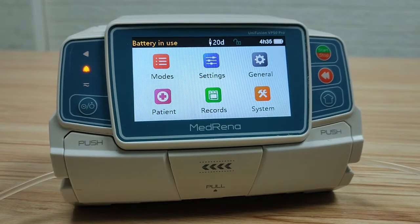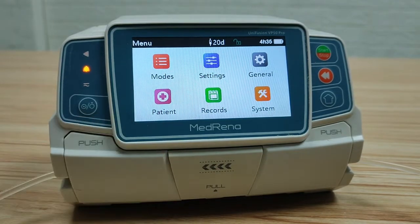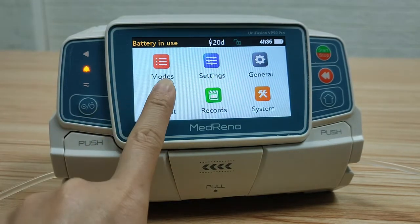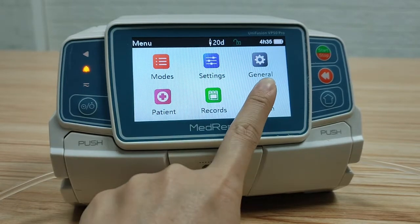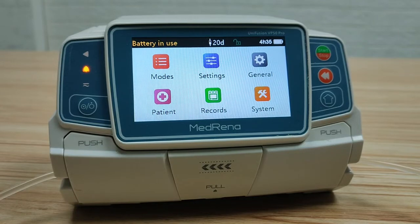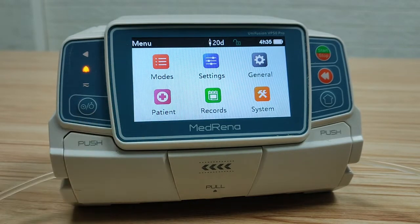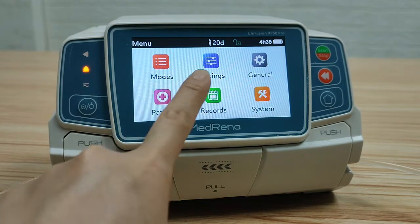This video introduces the settings of the Medrina infusion pump, model name Unifusion VP50 Pro. This is the home page. There are six boxes on the screen: most settings, general, patient, records, and system. In the last video we introduced most; next let's look at the other boxes one by one, starting with settings.